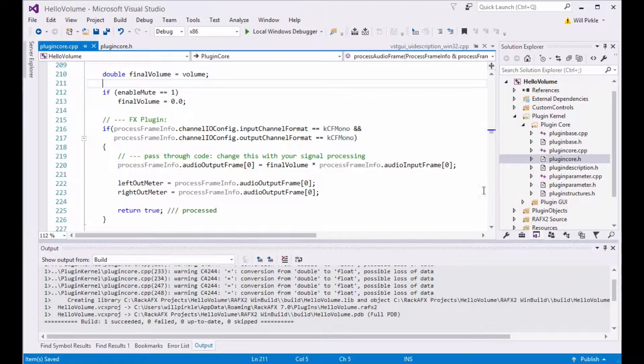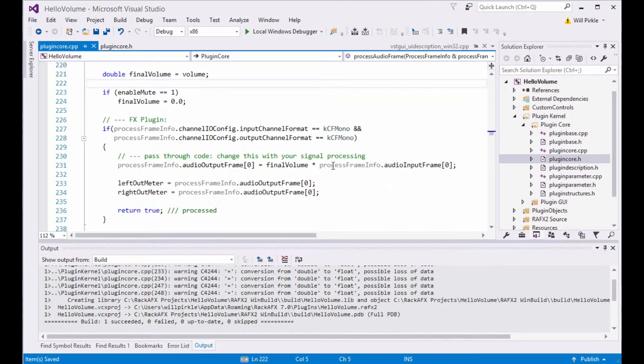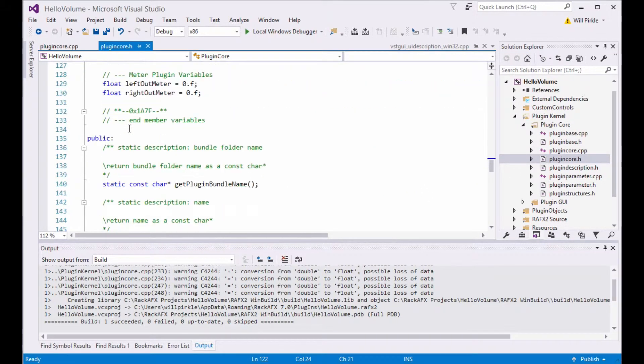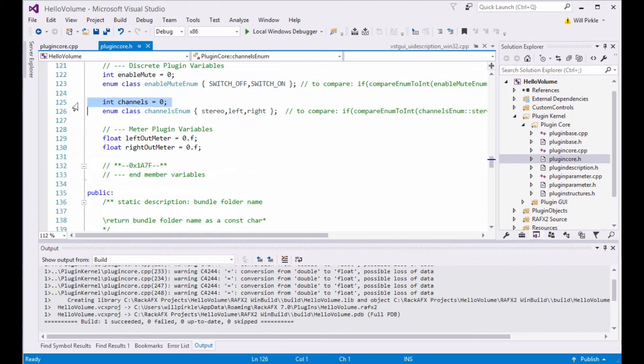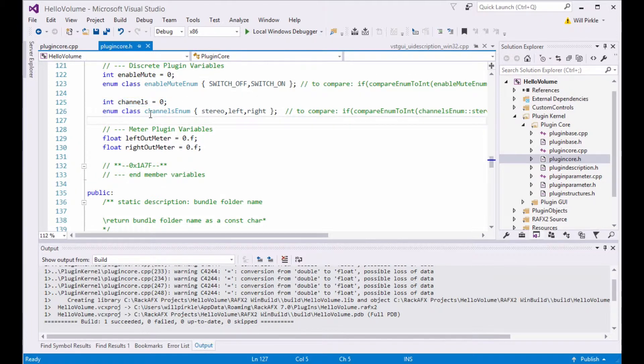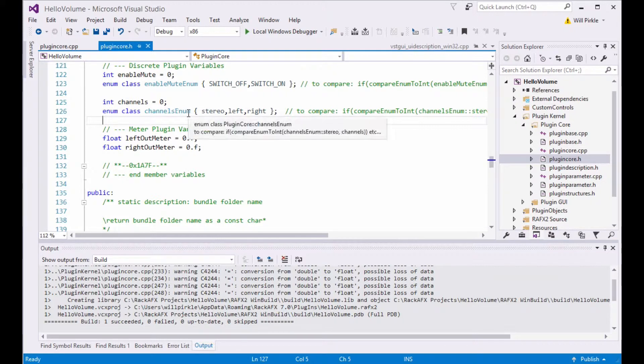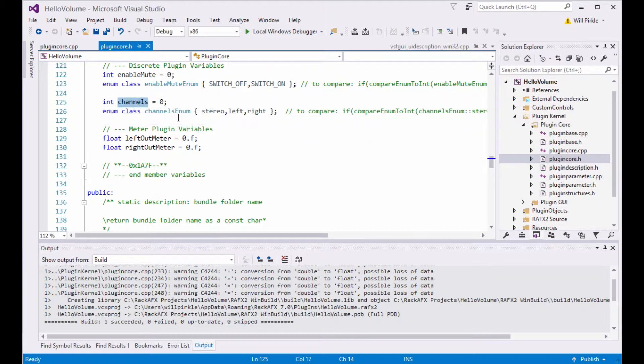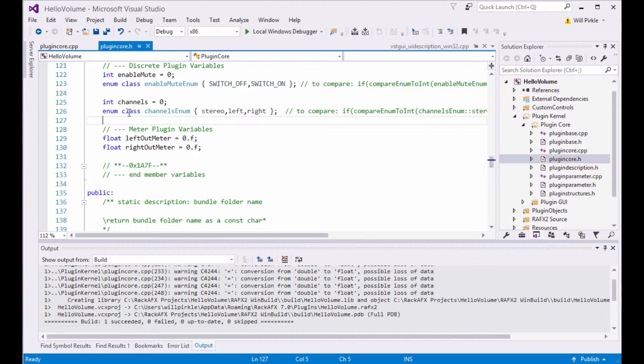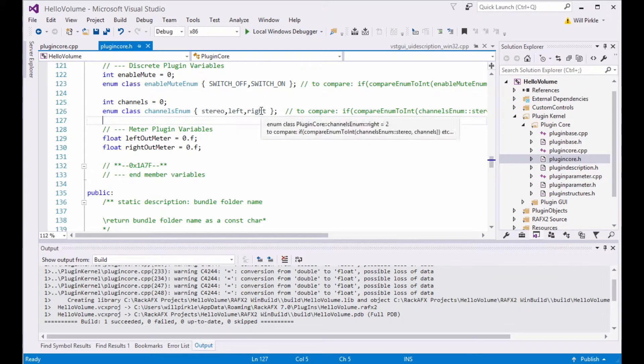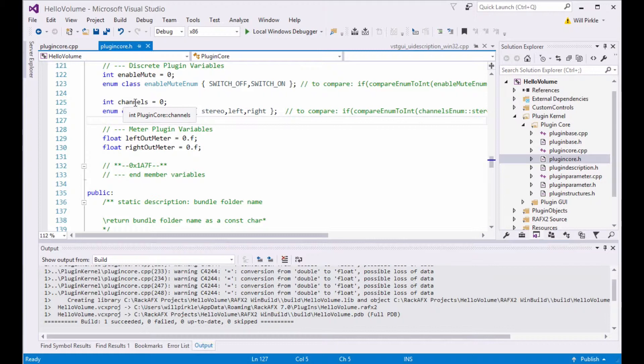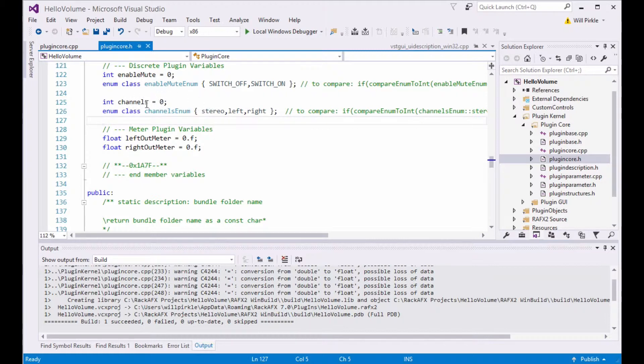Now, the biggest problem here is figuring out how to decode this. And we're going to go to the plugin core.h file. And you can see that Rack AFX has written this variable, channels. That is the bound variable that I put in. And it has also written a strongly typed enumeration called channels enum. The name of this variable is always going to be the same as the variable name plus the word enum tacked on the end of it. So the strongly typed enum here lists stereo, left, and right. The underlying data type inside of a strongly typed enum is an int.